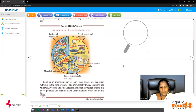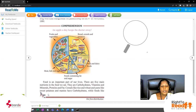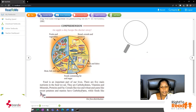Food is an important part of our lives. Yes, we need food. There are five main nutrients in the food we eat. How many nutrients are there? Five. They are carbohydrates, vitamins, minerals, proteins, and fat.